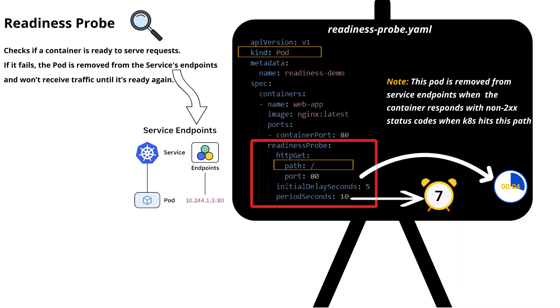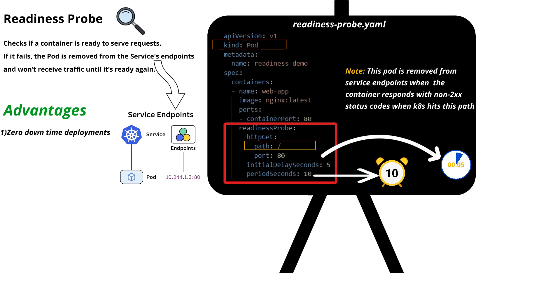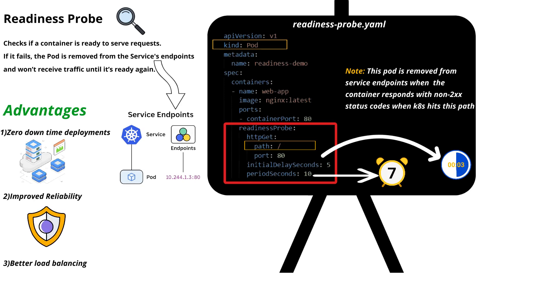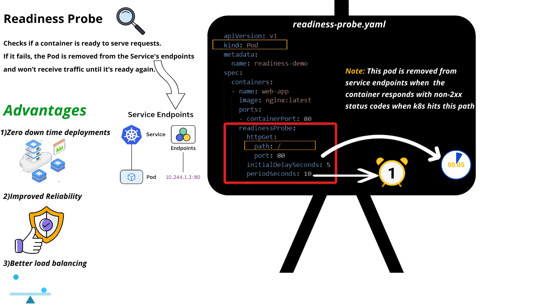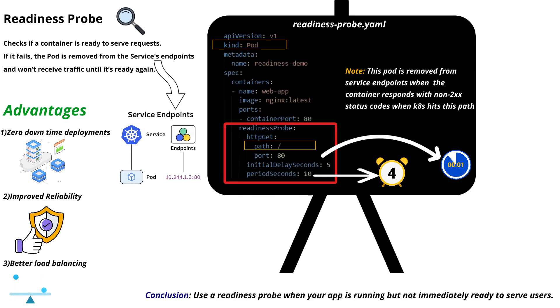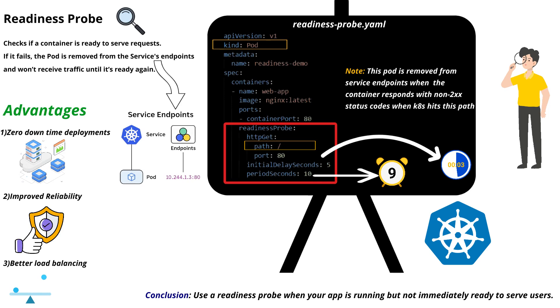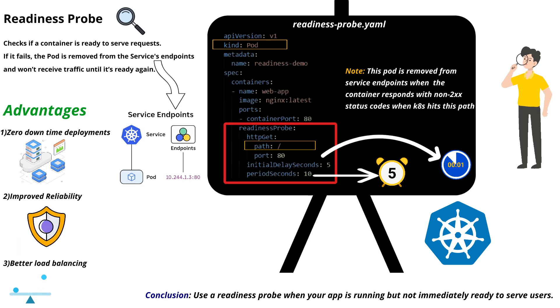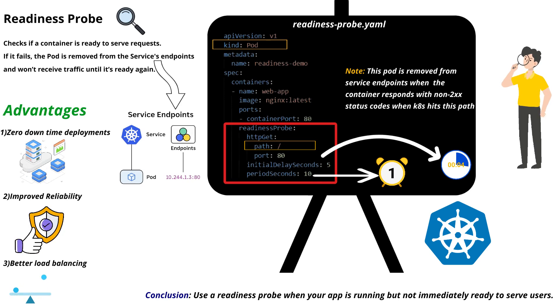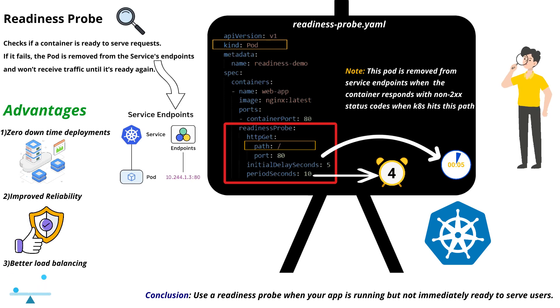Let's understand some of the advantages of this readiness probe. One is zero downtime deployments, improved reliability and better load balancing. When we really need to use this readiness probe, we can use it whenever application is running but not immediately ready to serve users. This is about readiness probe.